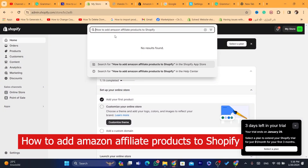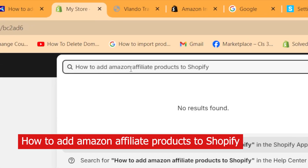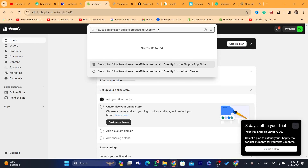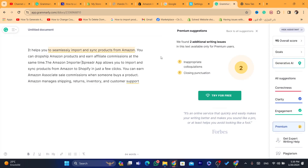In this step-by-step video, I'm going to be showing you how you can add Amazon affiliate products to Shopify so that you can start earning commissions each time someone buys the product. We are going to use an app called Sprada. The Sprada app allows you to import and sync products from Amazon to Shopify in just a few clicks, and you can earn Amazon Associates sale commissions when someone buys the product.